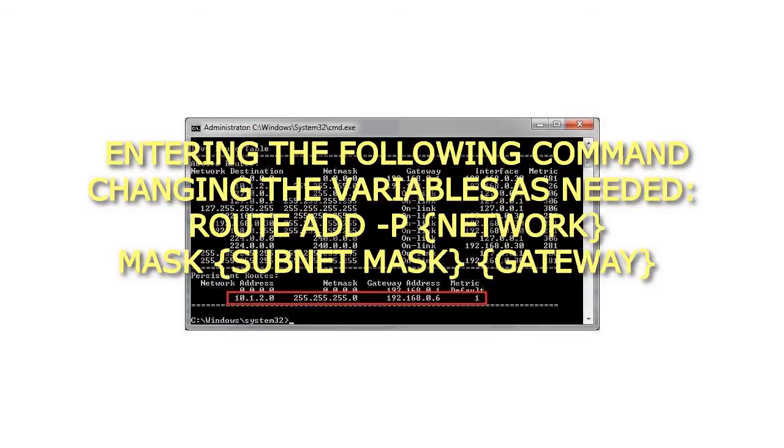Step 2: Enter the following command, changing the variables as needed: route add -p {network} mask {subnet mask} {gateway}.